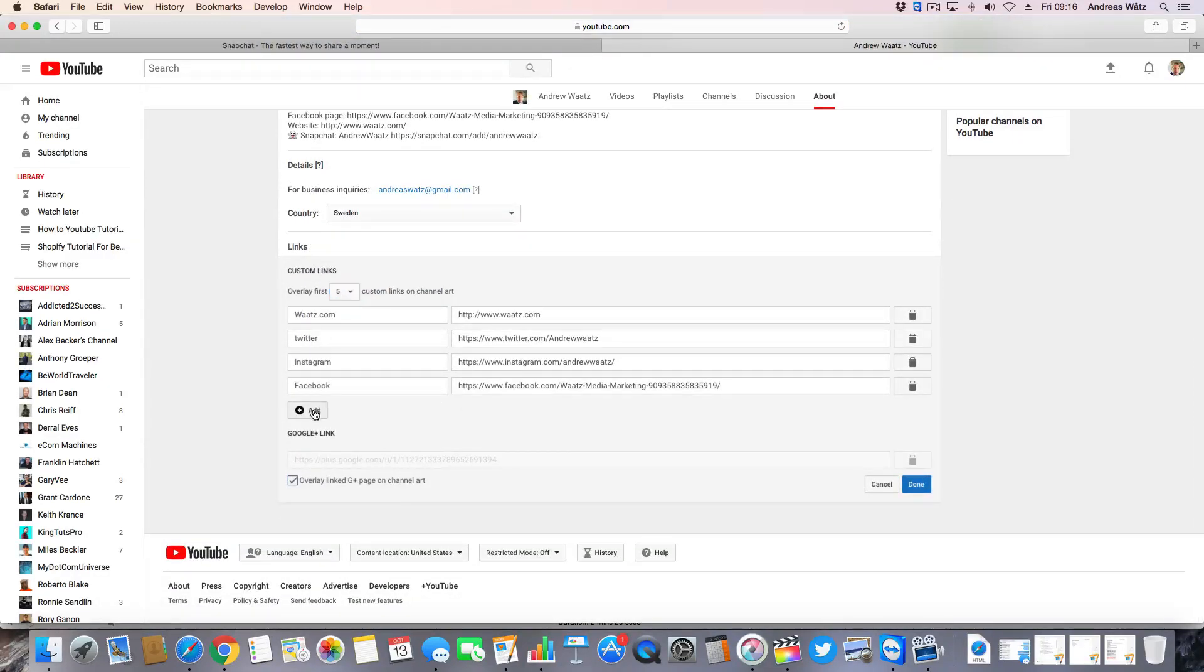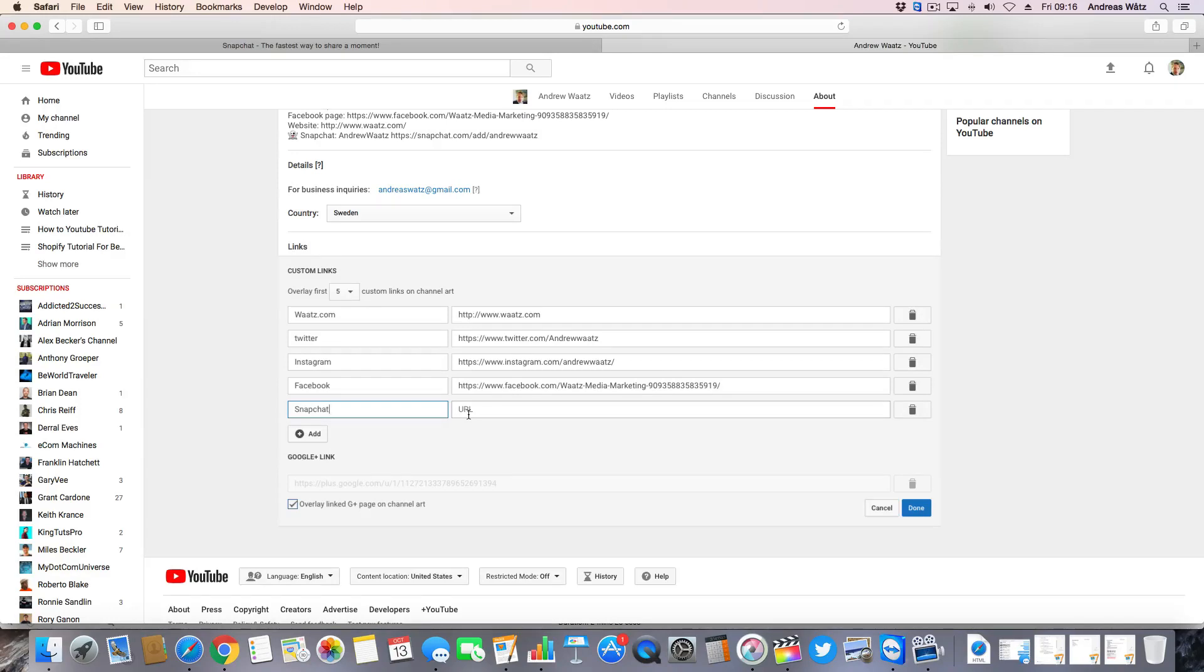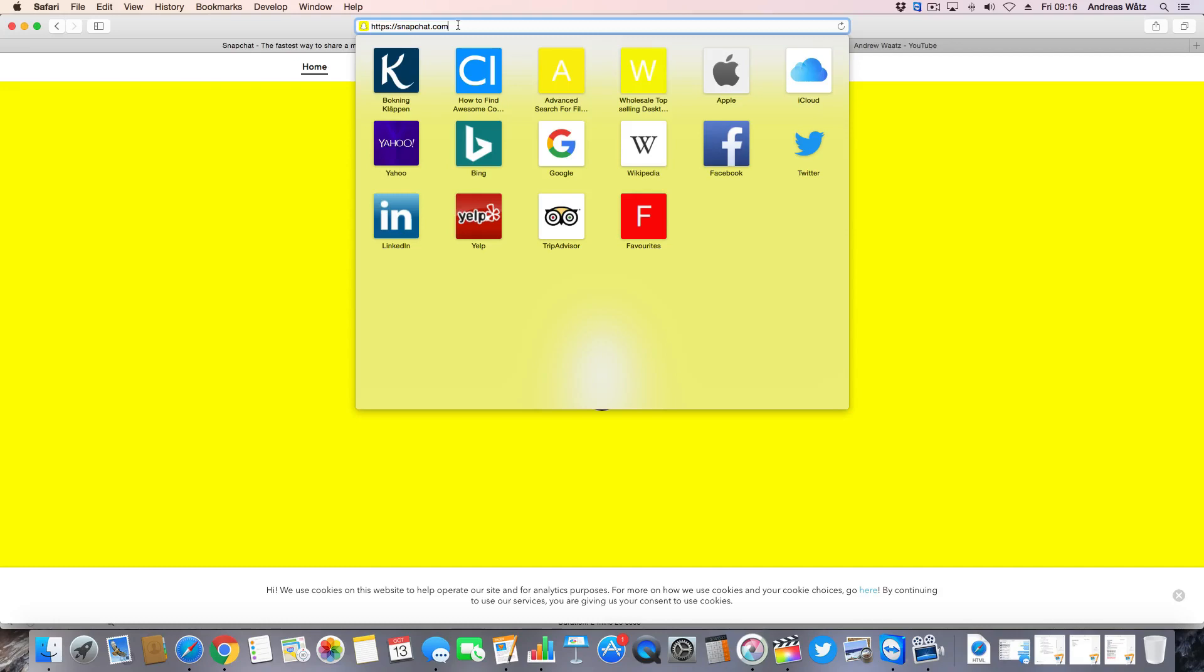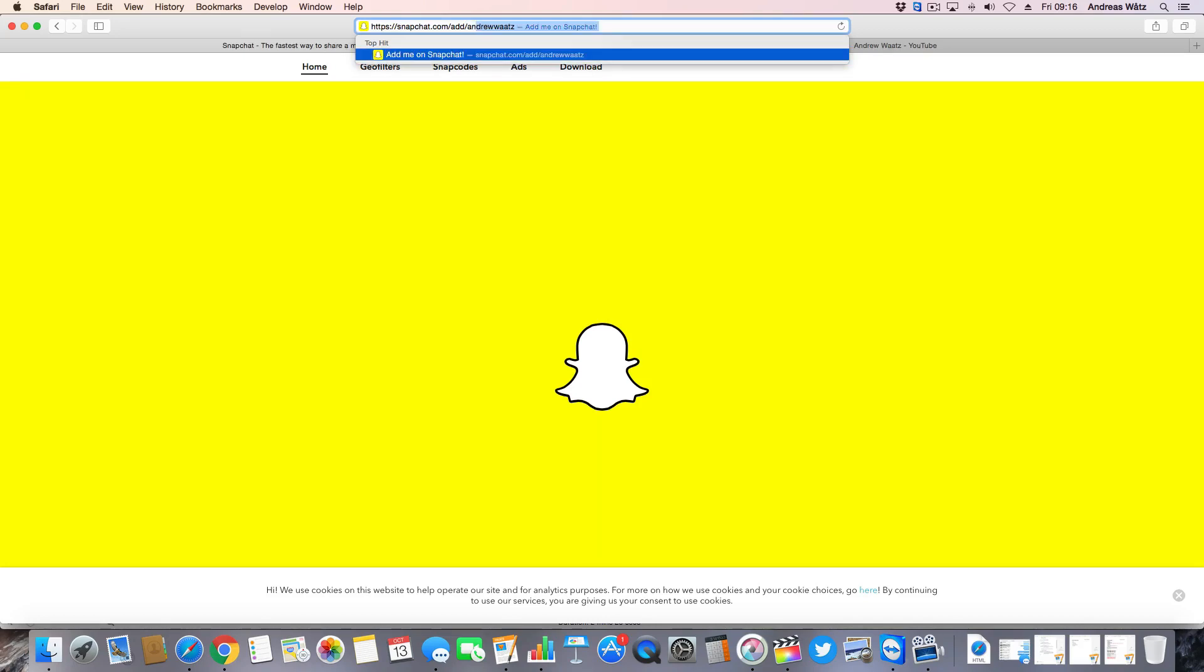Click on add, type in Snapchat. Now we need to get this URL. So we're going to go to Snapchat.com and type in forward slash add forward slash and your username.